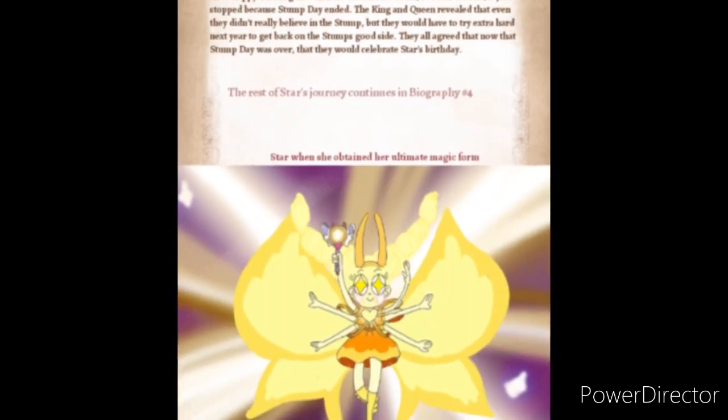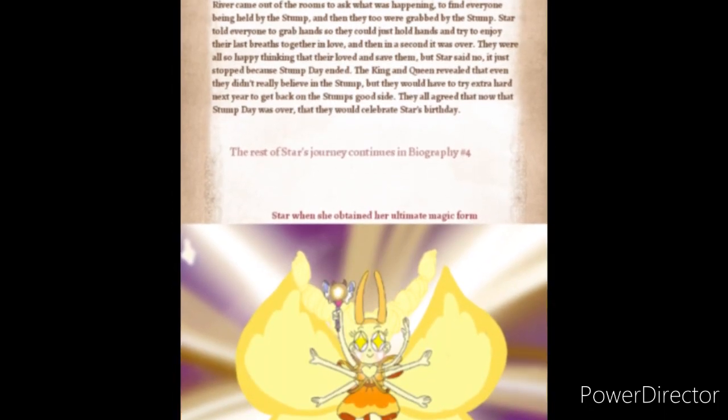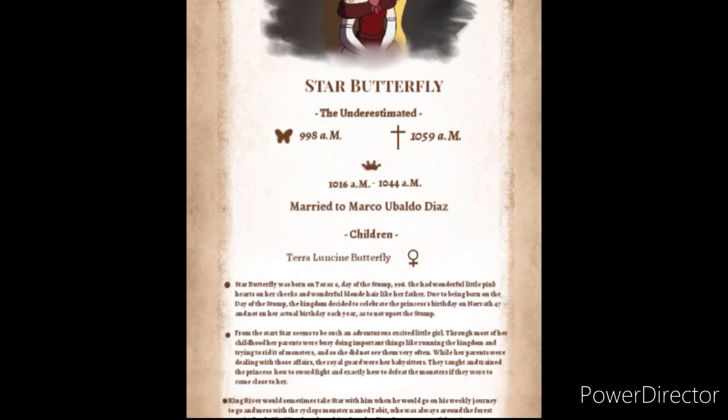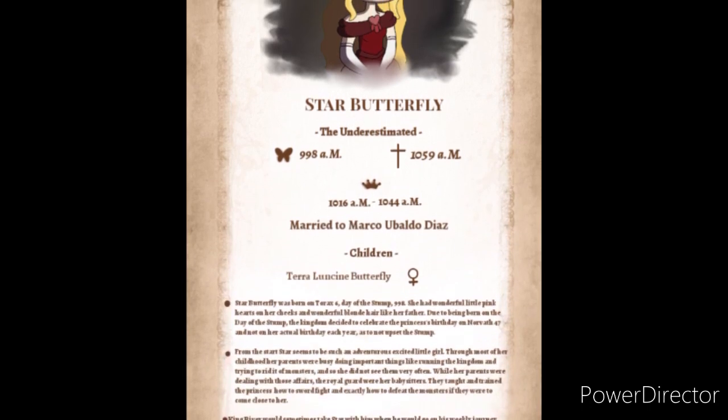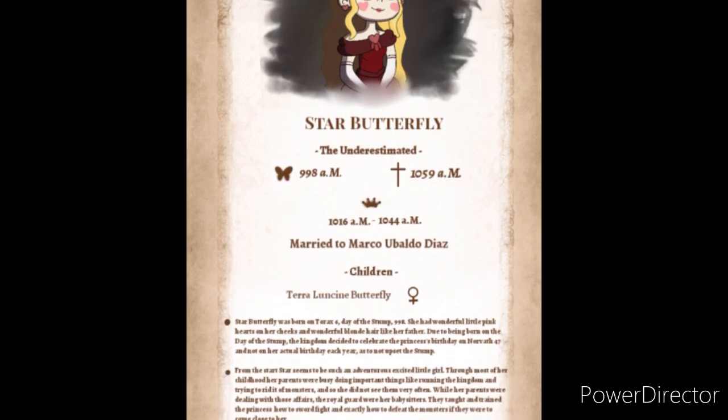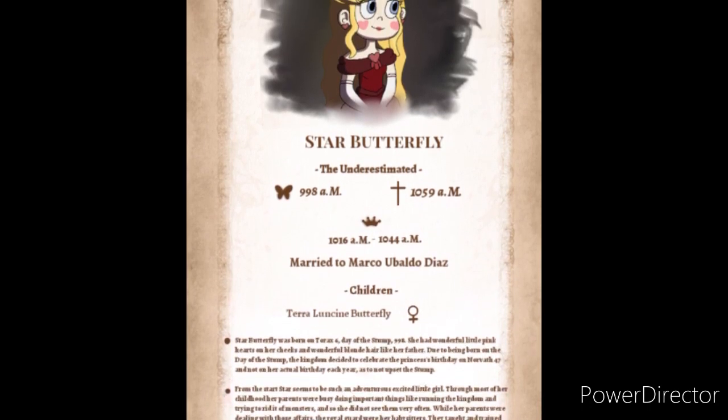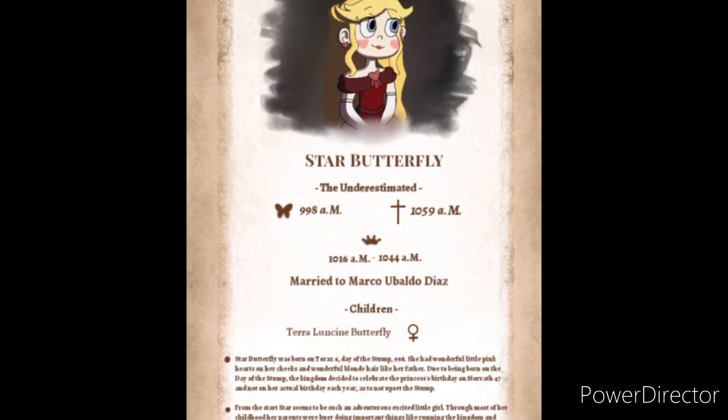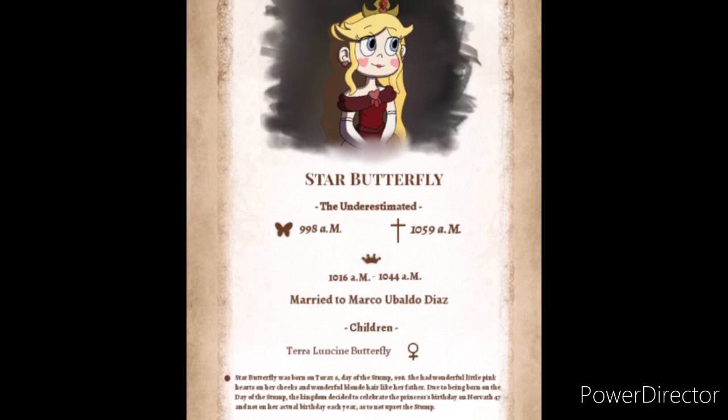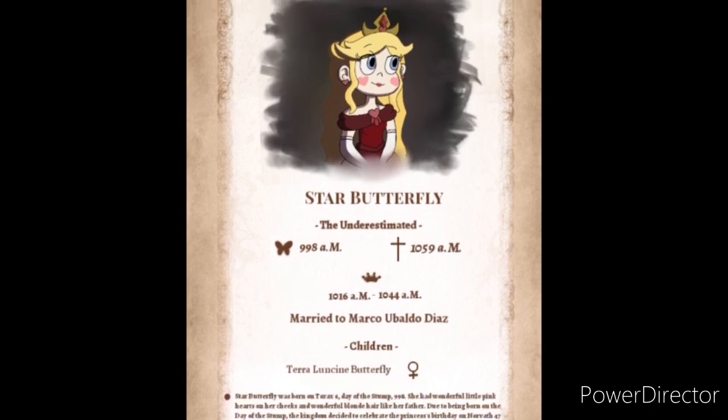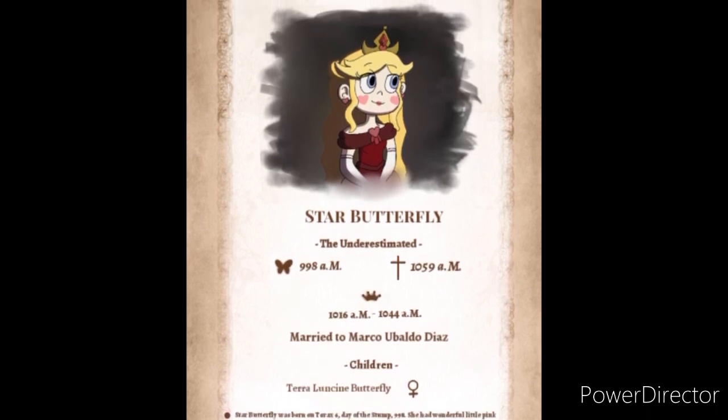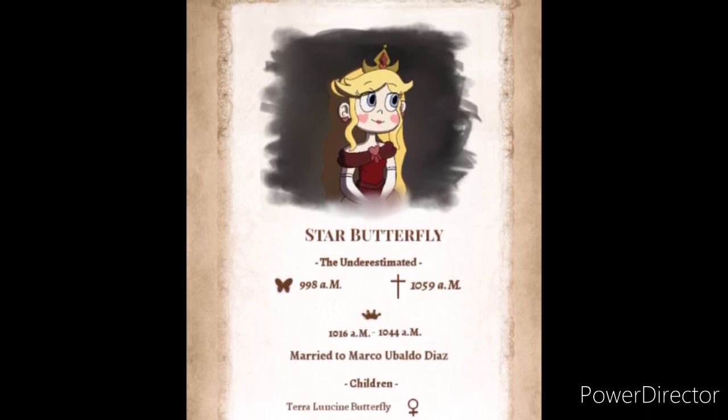Star when she obtained her ultimate magic form. For the rest of Star's journey, please stay tuned for Biography Part 4. And have a good day. Goodbye.